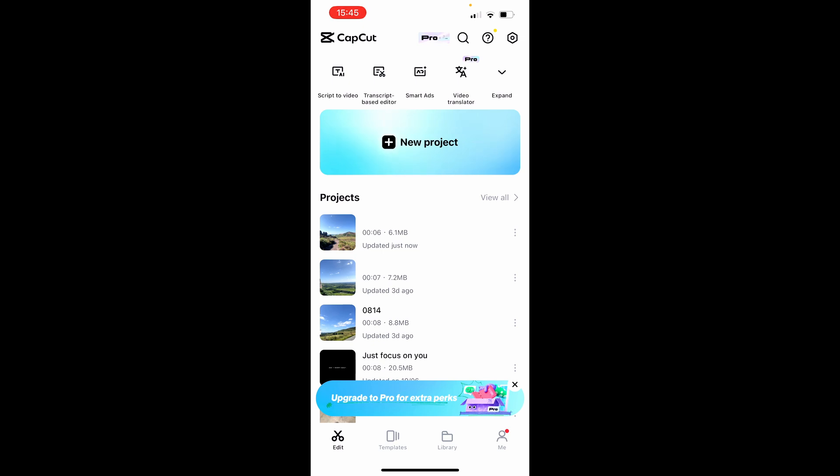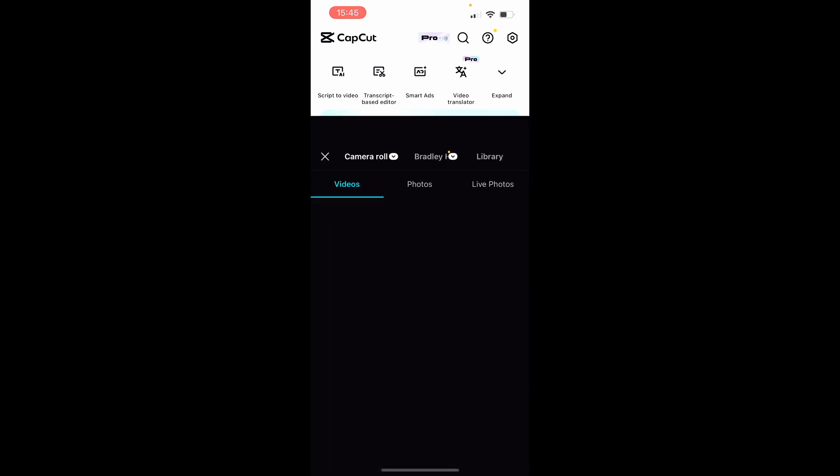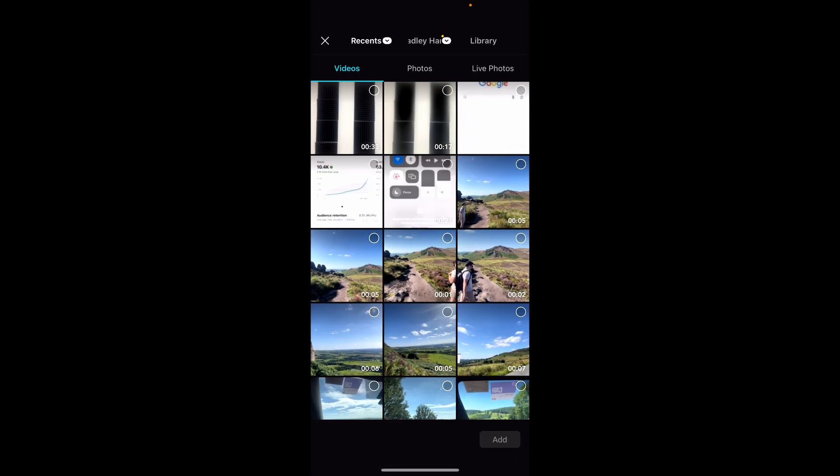In this video I'm going to show you how you can add an AI voice in CapCut. So first open up CapCut and create a new project or use an existing one.